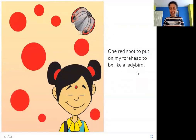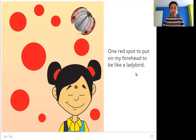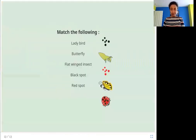Isn't that an interesting story? Let's see more about all the different types of insects you saw in this story. Can you match the following?